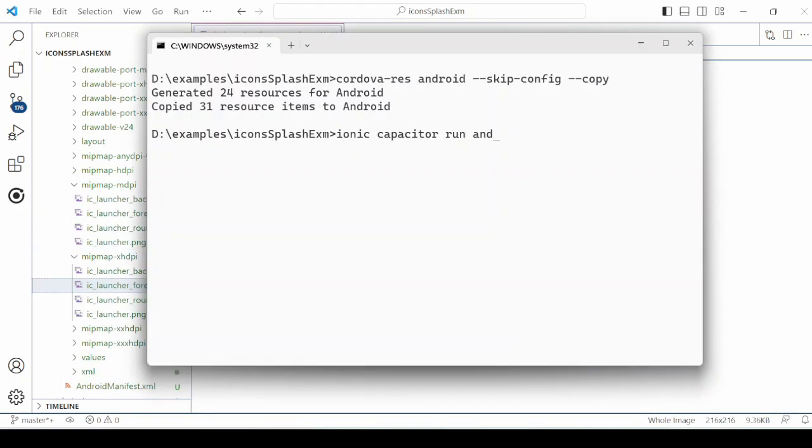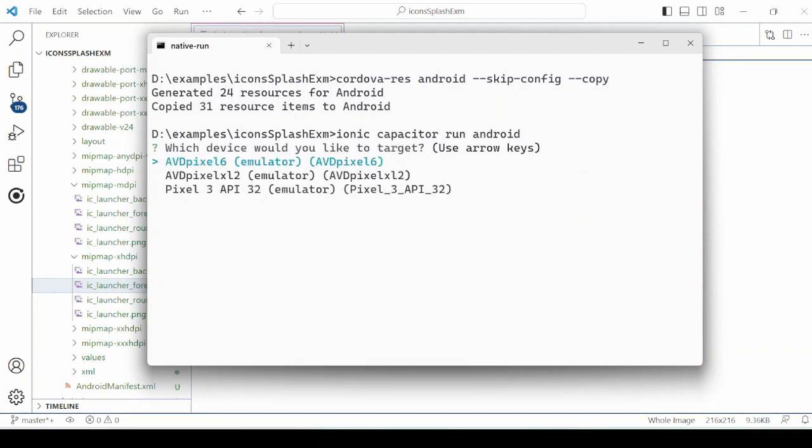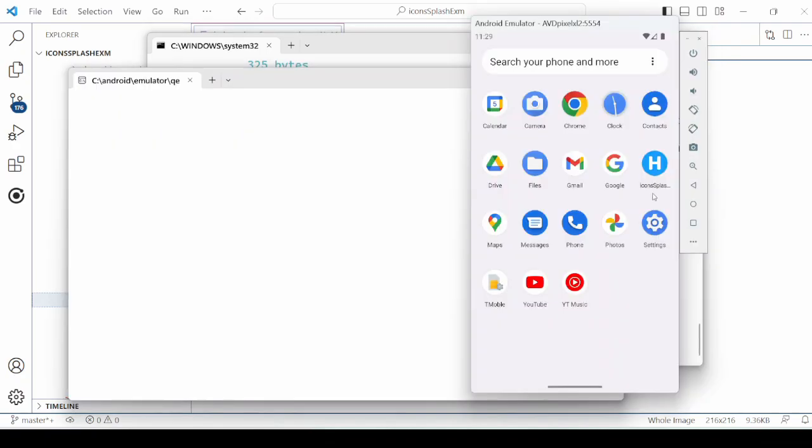Now deploy the project on the emulator, and here you can observe that the icon for the project is changed.